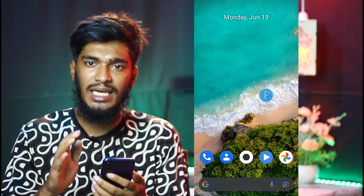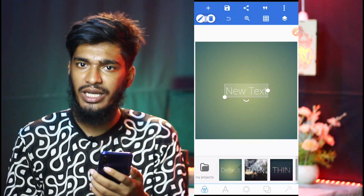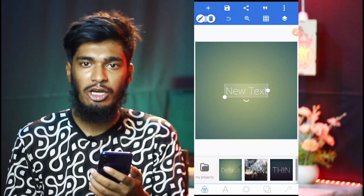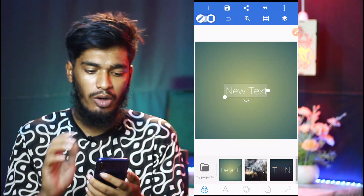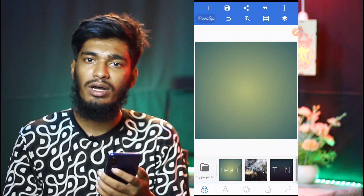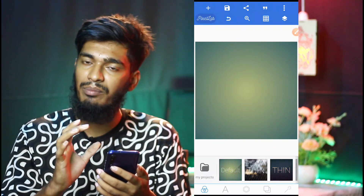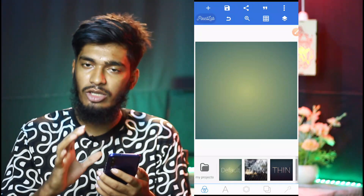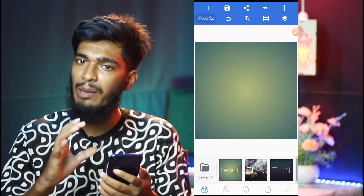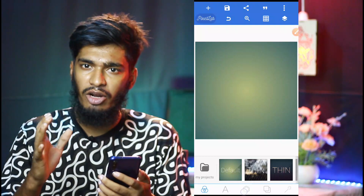We are going to open the Pixel Lab app, so we will install the Pixel Lab app. We will need to add a new text. First we will add a photo — add a photo — and we will do that. So let's see what we are going to do.